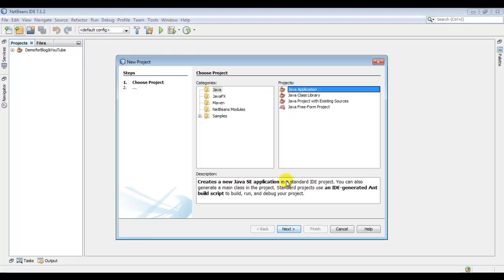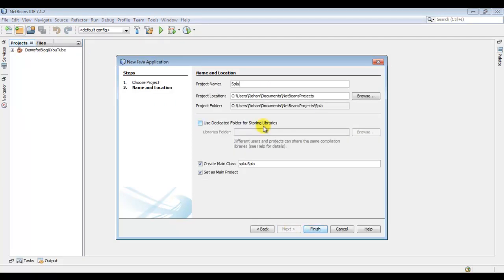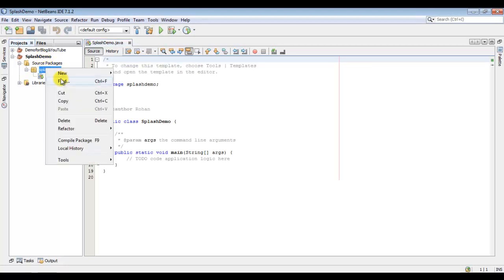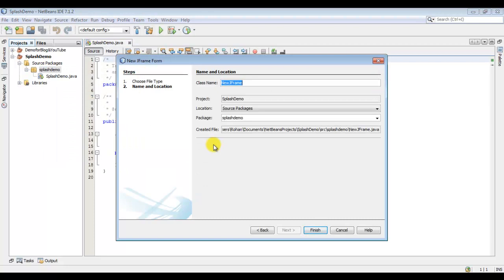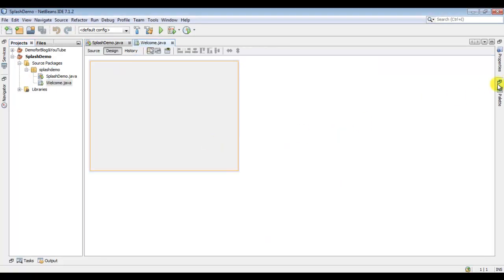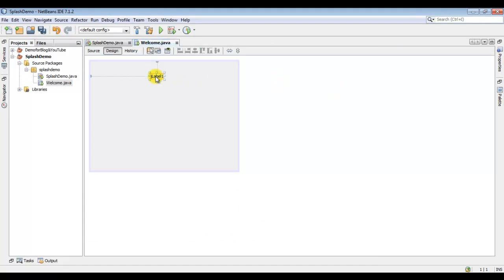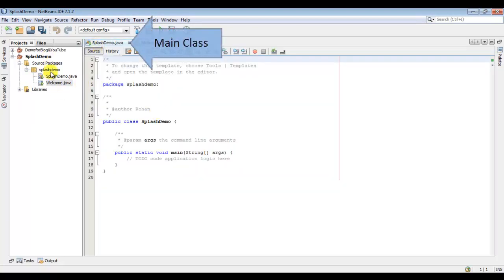So I would just create a new project. Make sure you have these two checked. Now just create a new form that will appear after the splash screen, and right-click on your package name — don't right-click on your project. Just type in and design your form as you want.